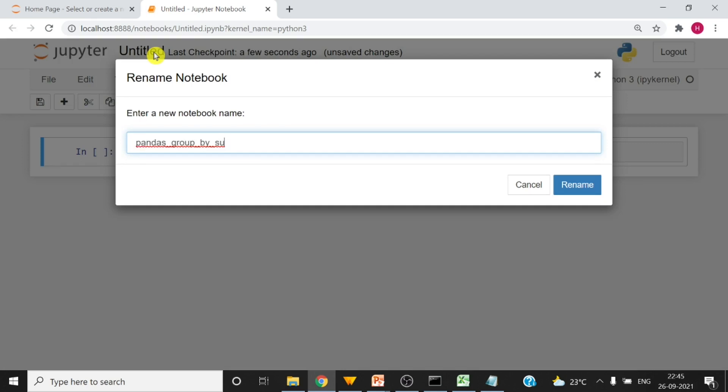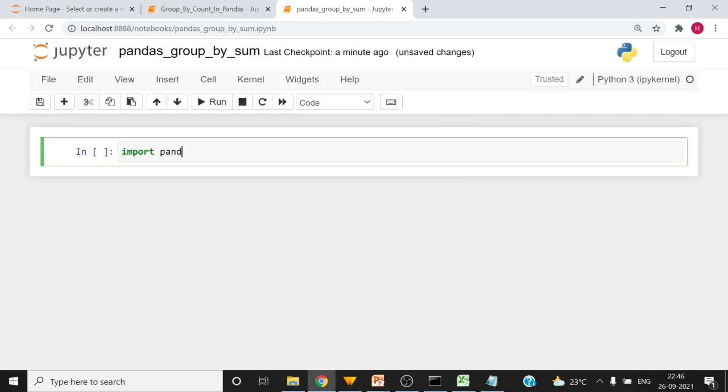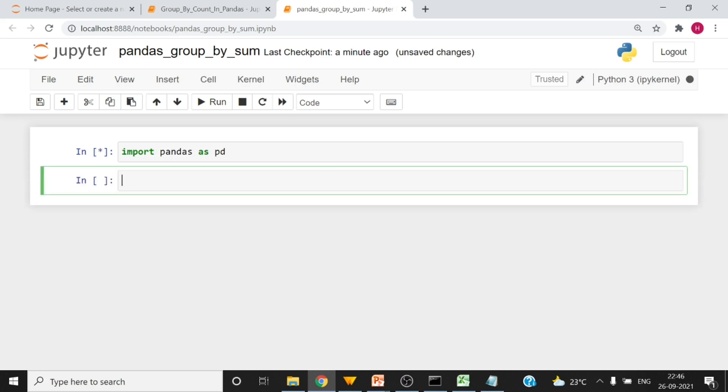Pandas group by sum. Okay, and then the first thing that we have to do is import pandas. Shift enter to run and then we have to load the data into a variable.